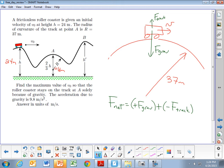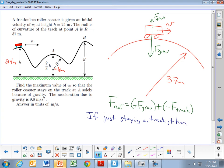We want the maximum initial speed such that the car stays on the track at point A. If it's just staying on the track, the force of the track goes to zero. This is similar to a roller coaster car going around a loop on the inside — you set the normal force equal to zero to find the minimum speed to complete the loop. Here, the faster it's going, the smaller the track force, until it loses contact and goes airborne when that force reaches zero.